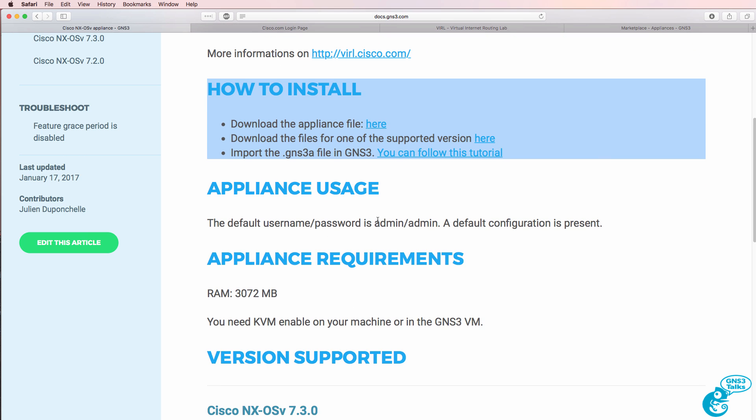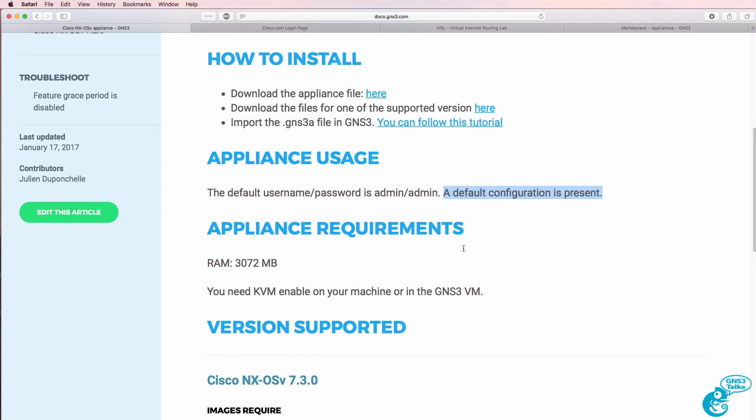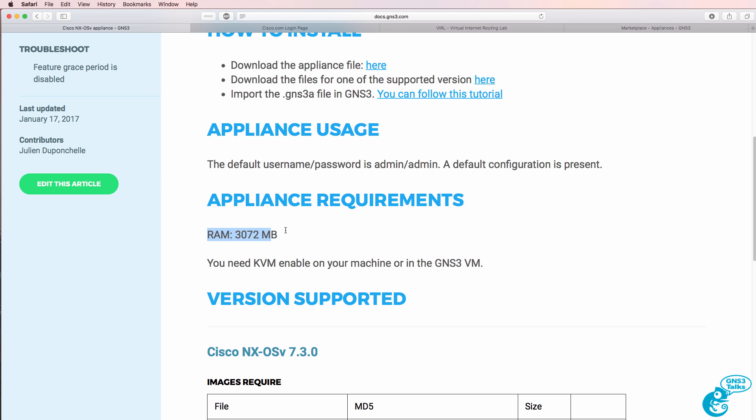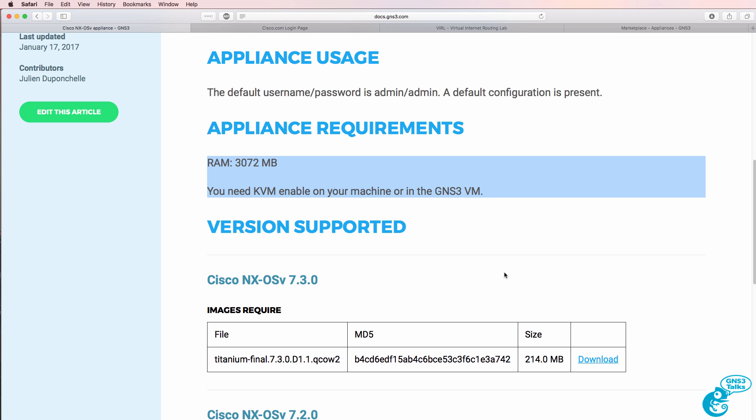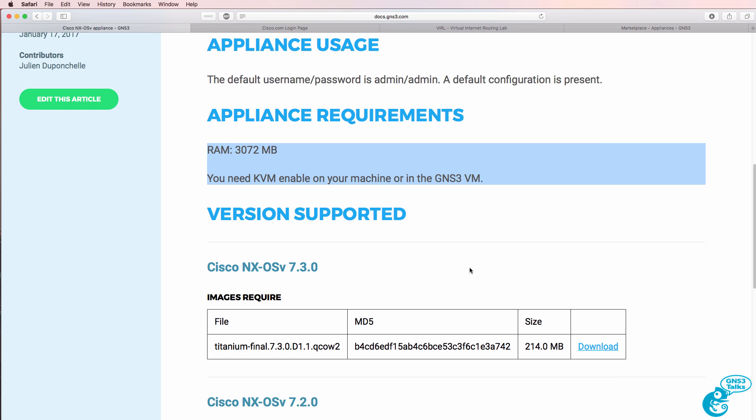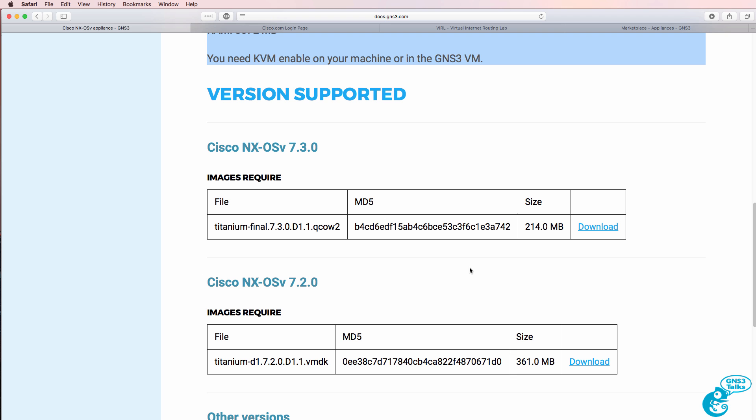Default username and password is admin-admin. A default configuration is also present. You need this amount of RAM and KVM needs to be enabled on your virtual machine or in the GNS3 VM. So in other words, we need to use VMware Workstation or, for example, VMware ESXi.